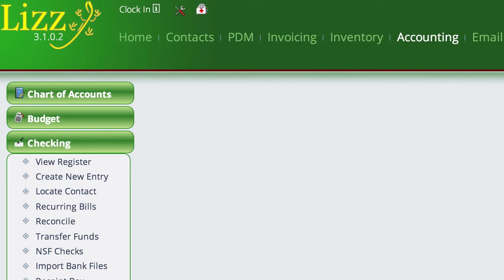One of the features in Lizzy is the ability to import bank records from your bank — this could be credit card records or your main company bank account. The system can handle any of the different file types. To use this, go to Accounting > Checking and select Import Bank File.